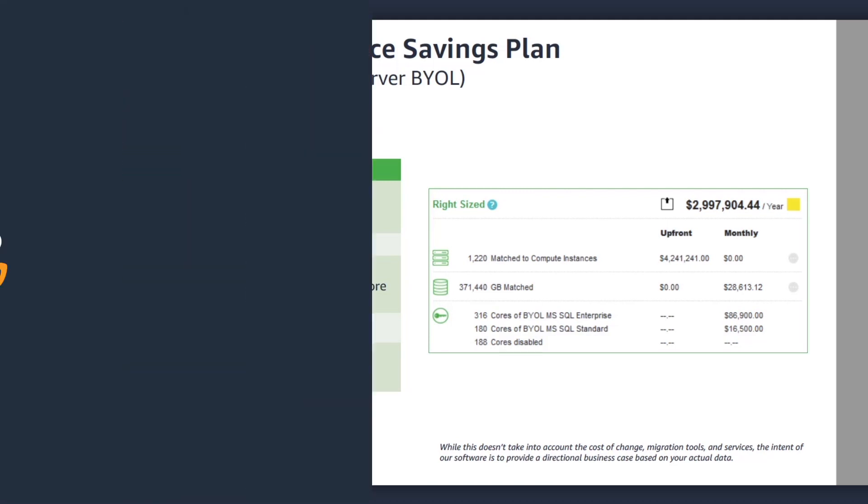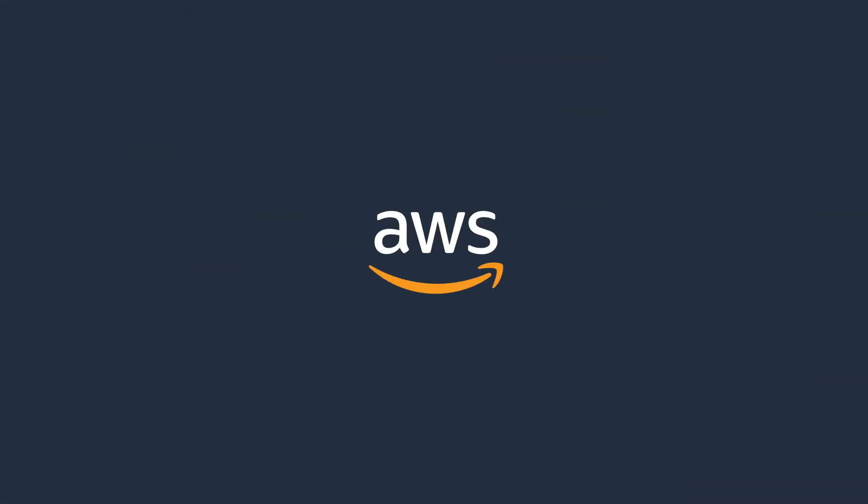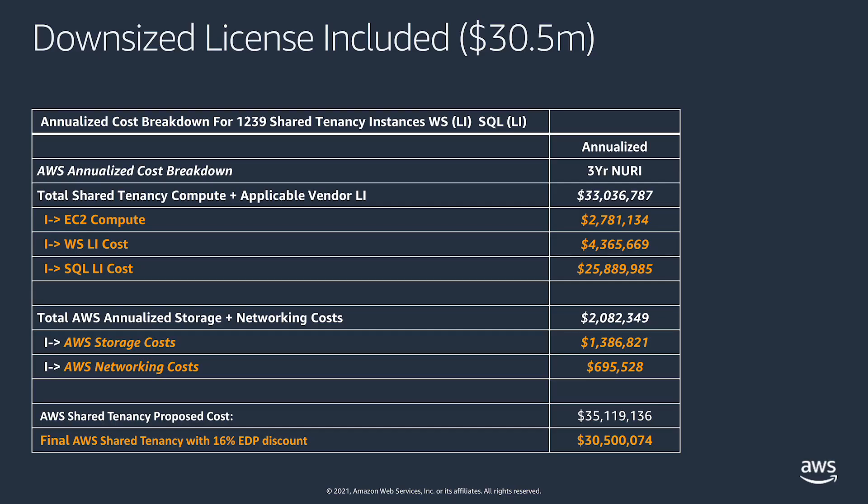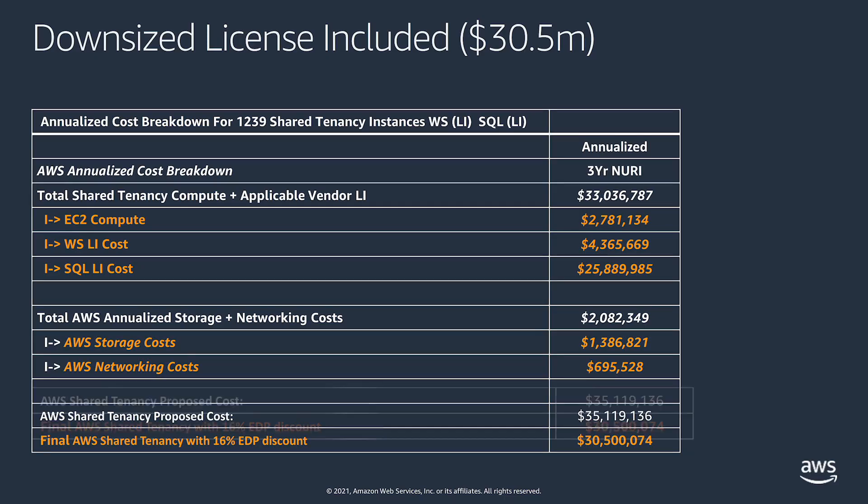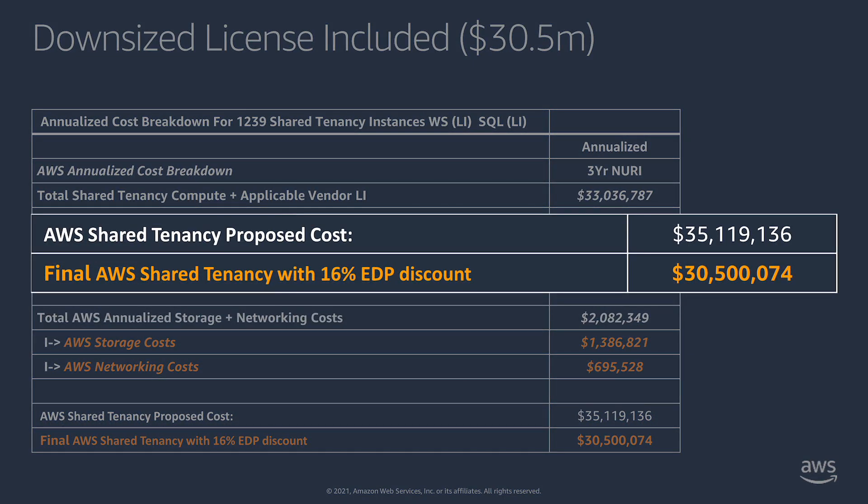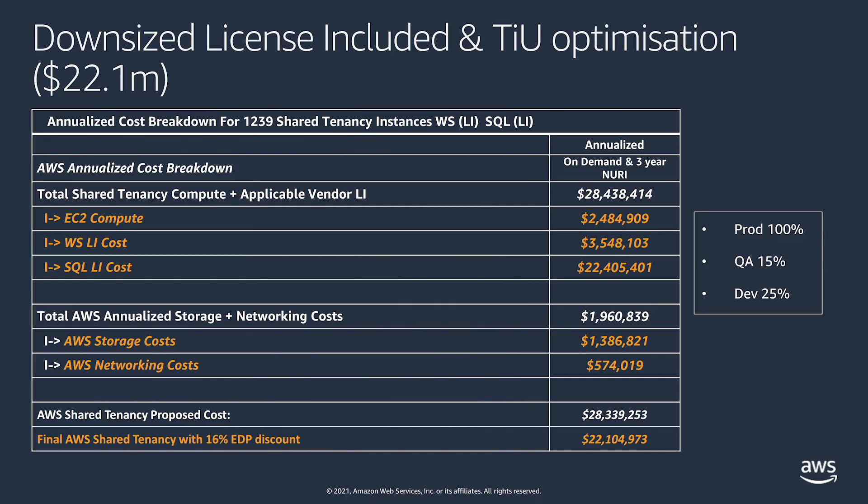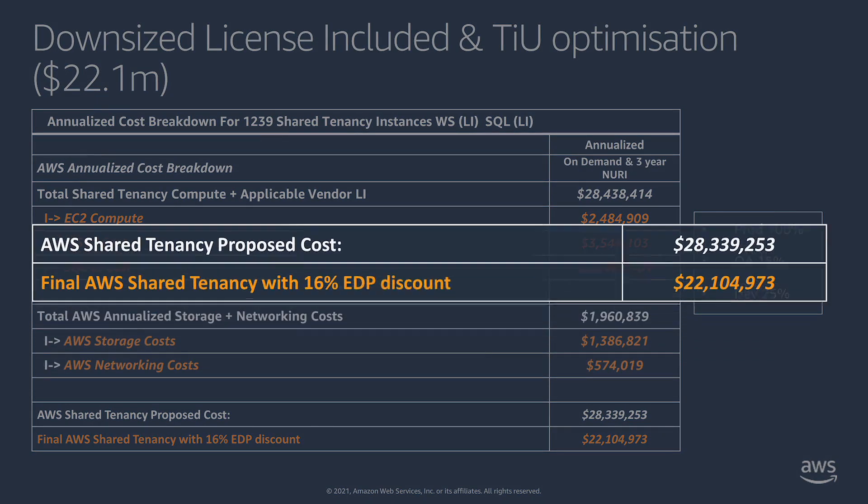The data from Migration Evaluator can also be used to deliver an AWS Optimization and Licensing Assessment. The AWS OLA is a complementary program to save on third-party licensing costs and run your resources more efficiently.